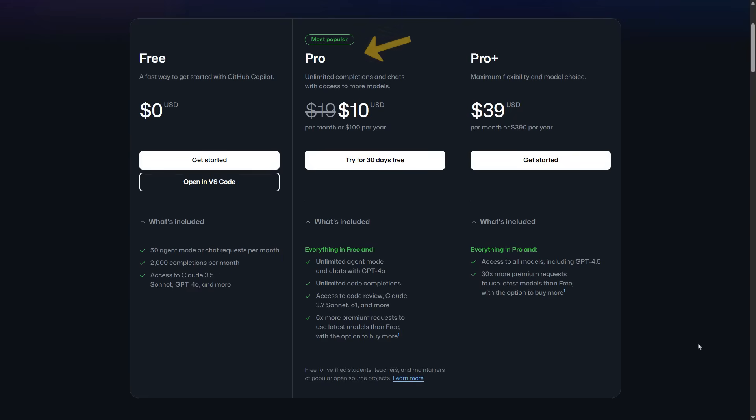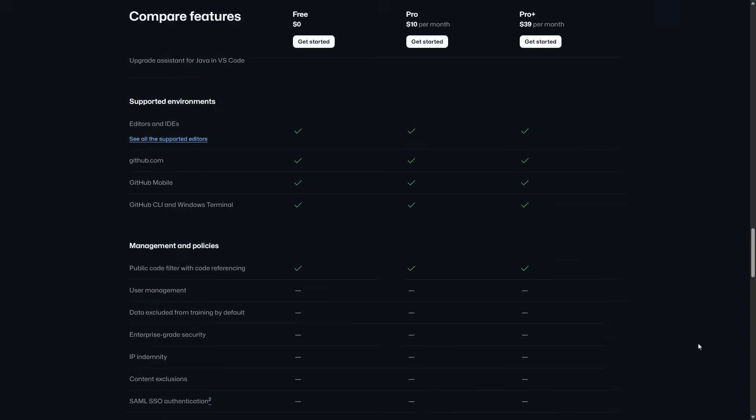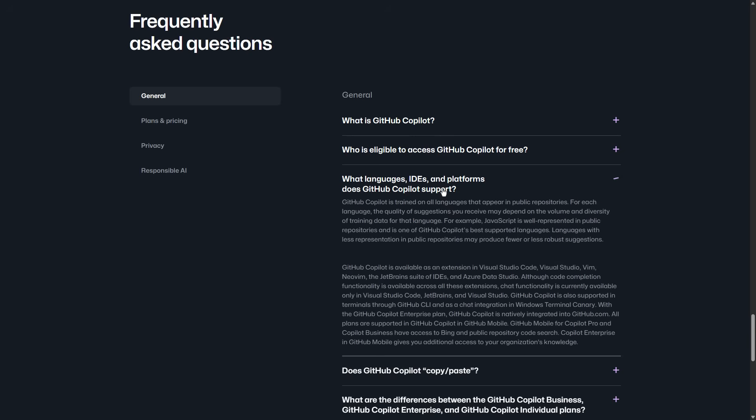I am using this plan which is $10 a month. You can also find a list of IDEs with GitHub Copilot support including VS Code, Visual Studio and JetBrains IDEs.